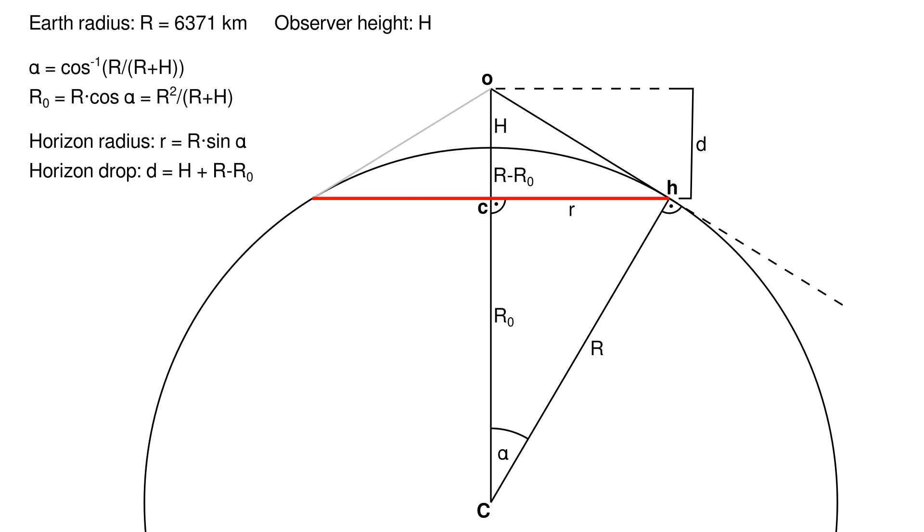If the observer were to look in all directions, all those other horizon points, due to symmetry, must form a circle of radius little r, a distance of little d underneath the observer's position. We can calculate the horizon radius little r and the horizon drop little d via simple trigonometry. First, we observe that the points big C, little h, and little o form a right triangle with the right angle at point little h.